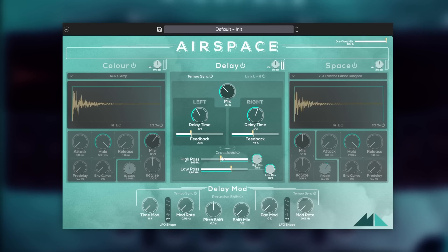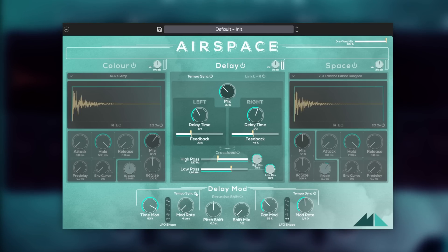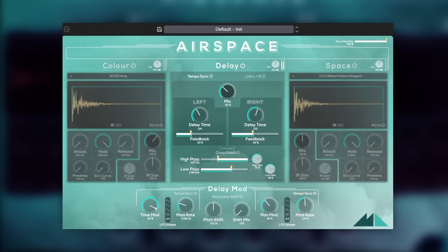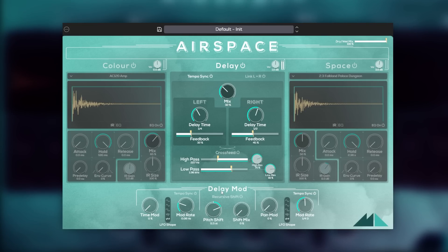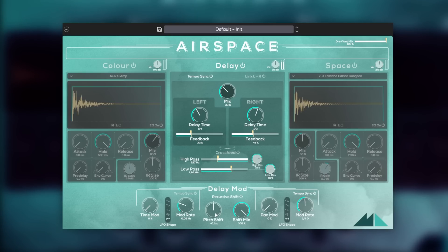The delay mod section allows us to apply LFOs to the time and pan of the delay signal, and we can get a huge variety of slippy, weird sounds this way. Last but certainly not least is the pitch shifting section, which shifts the pitch of the delay taps by a set amount. You can make pitched shimmers, rich chorusing effects, or micro total weirdness.